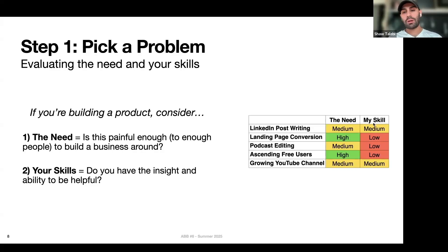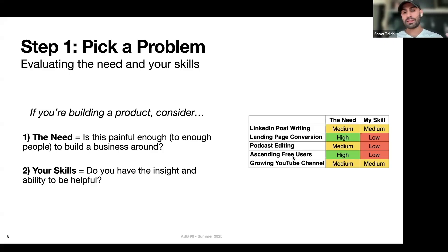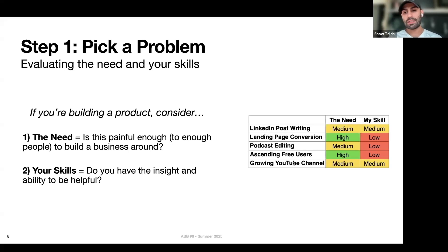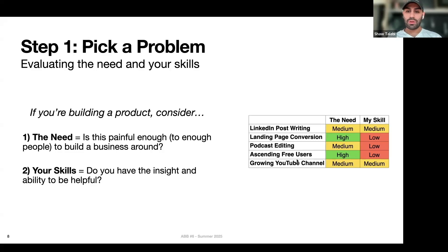Evaluating those problems with a simple low, medium, high rating for each dimension: I'd say the need for landing page conversion and ascending free users are super high — directly related to revenue and bottom line for businesses. Something there is a need for, but probably not as painful, is LinkedIn post writing, podcast editing, or growing a YouTube channel. While these are correlated to customer acquisition, they're not directly related and might be a little fuzzy. But even though landing page conversion has very high need, I clearly don't know how to do that super effectively, so I'd put my skills as low there.